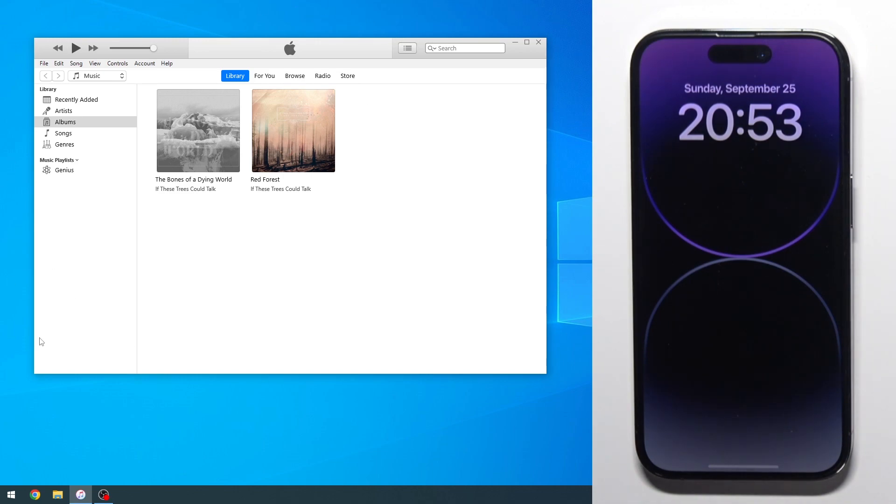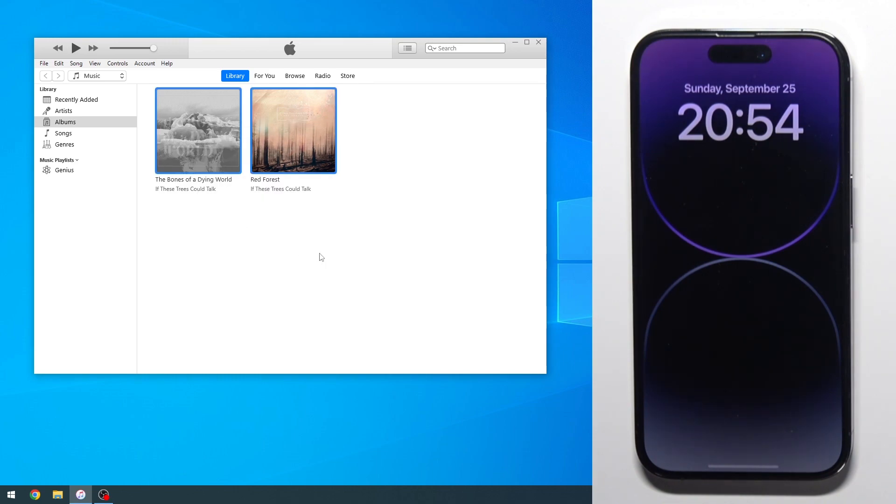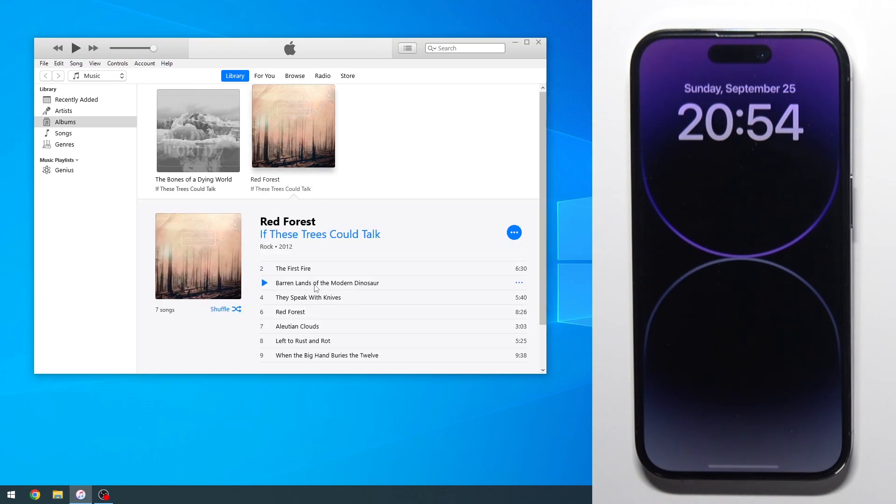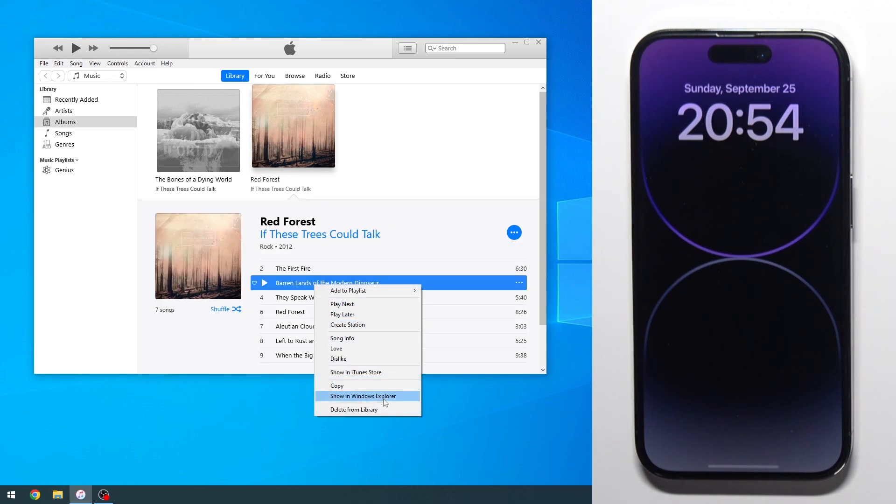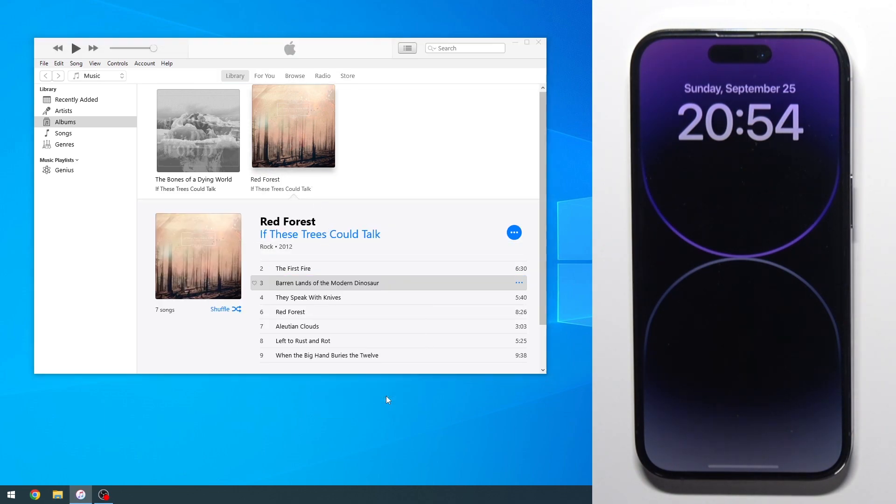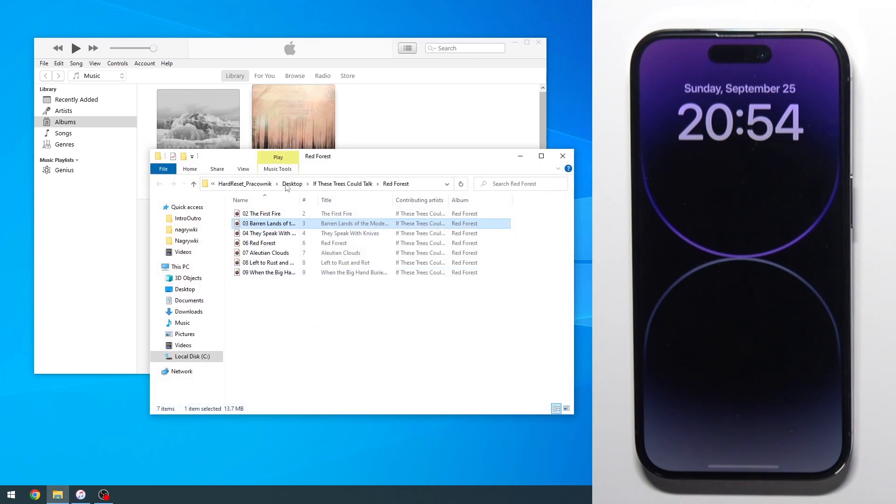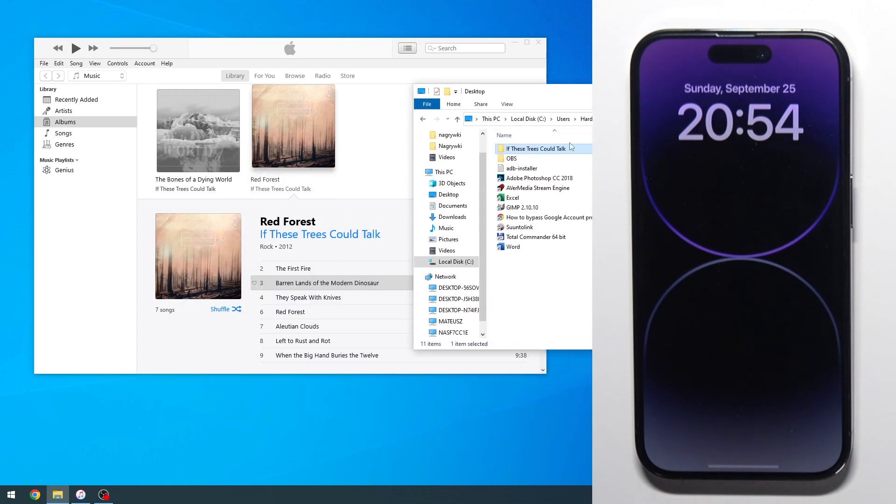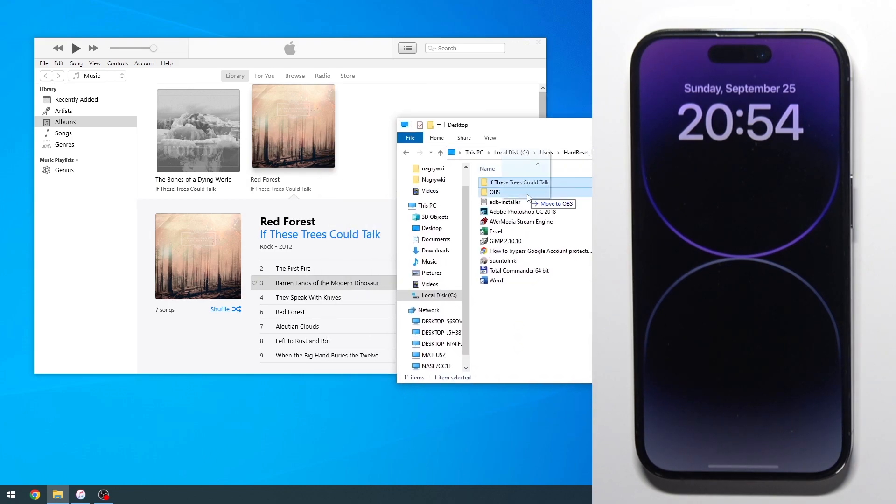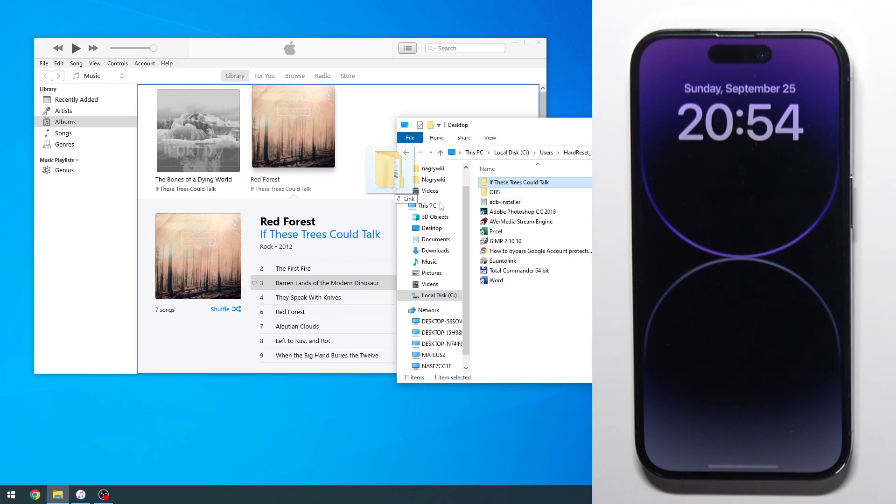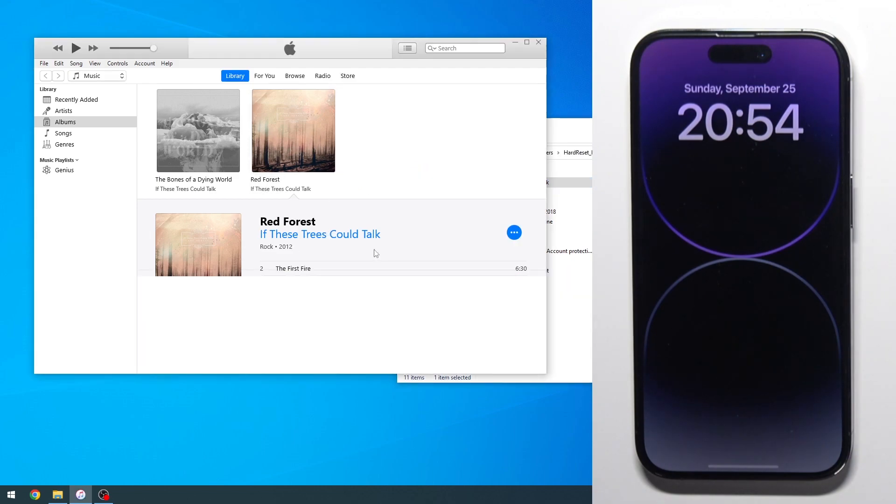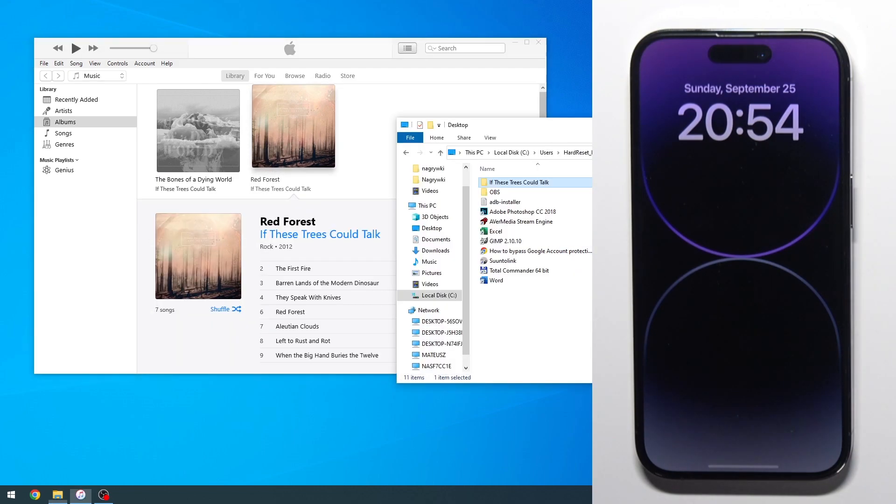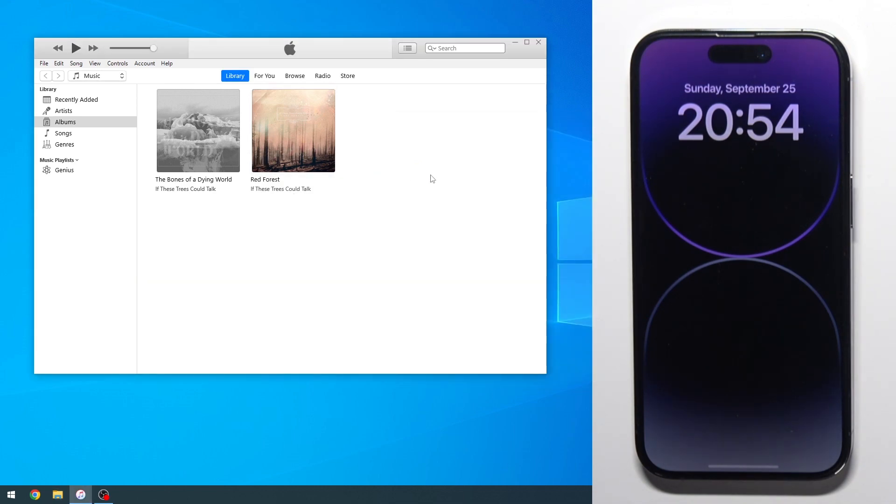Now I will mention by default you will not see anything in here like I have right now. That is because iTunes is not going to scan your computer for any kind of music. What you will need to do is locate where that music is located. Once you find your music and folder, you just grab it, drag it over here, drop it and this will add it right over here.